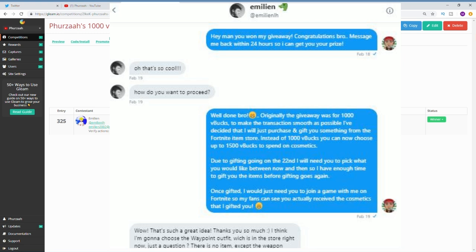We end up going in game and I gift him the skins. After I gift him all the cosmetic items which I promised, we play a few games and we actually won one of the games. I will be having another giveaway going live in the next couple of days so make sure you guys stay tuned for that.